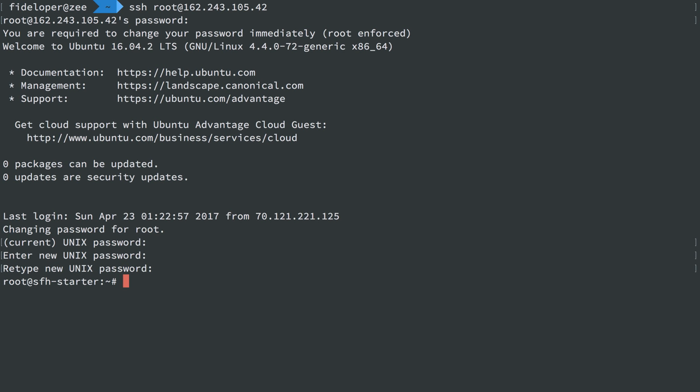Great, and I'm in. I'm logged in as user root. I named my server SFH starter when I created the droplet, and I have a new password because it forced me to when I first logged in.